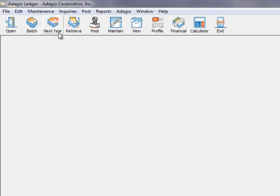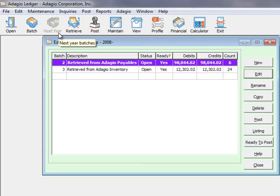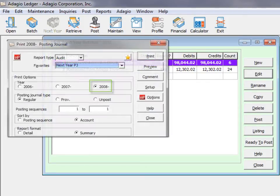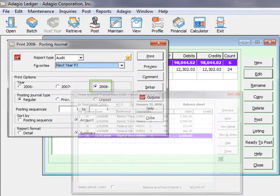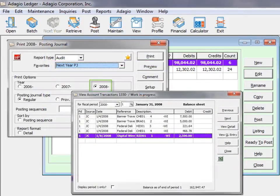Typically, the next fiscal year will have been open for some time, batches will have been retrieved and posted to the next year, and posting journals and transactions for the next year exist.